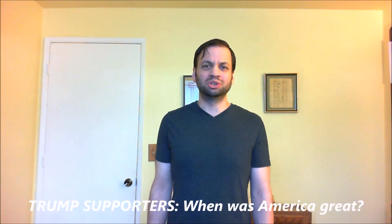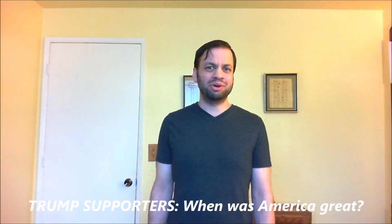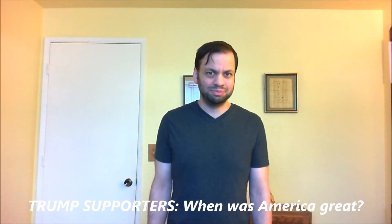As indicated by the title of this video, I'm going to be clarifying my political perspectives. The inspiration for today's video is some comments that were left on another video of mine titled Trump Supporters, When Was America Great?